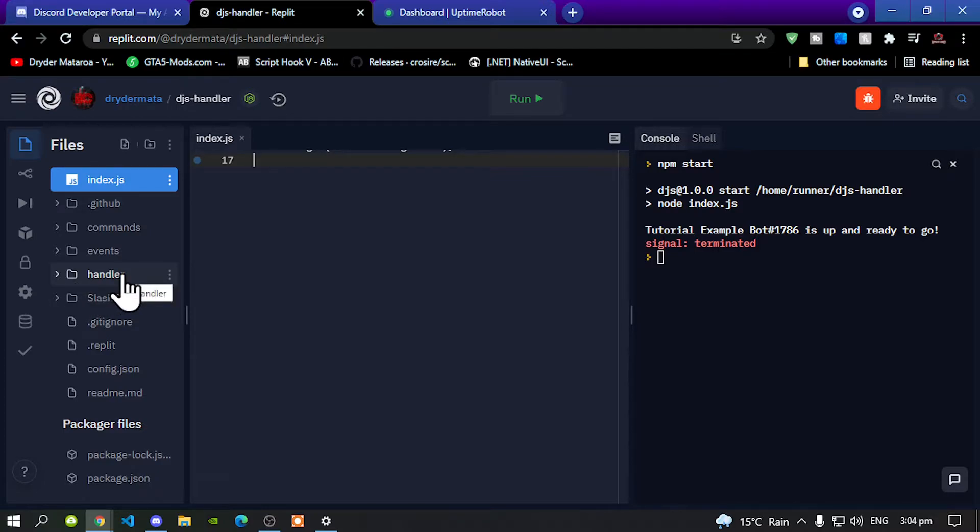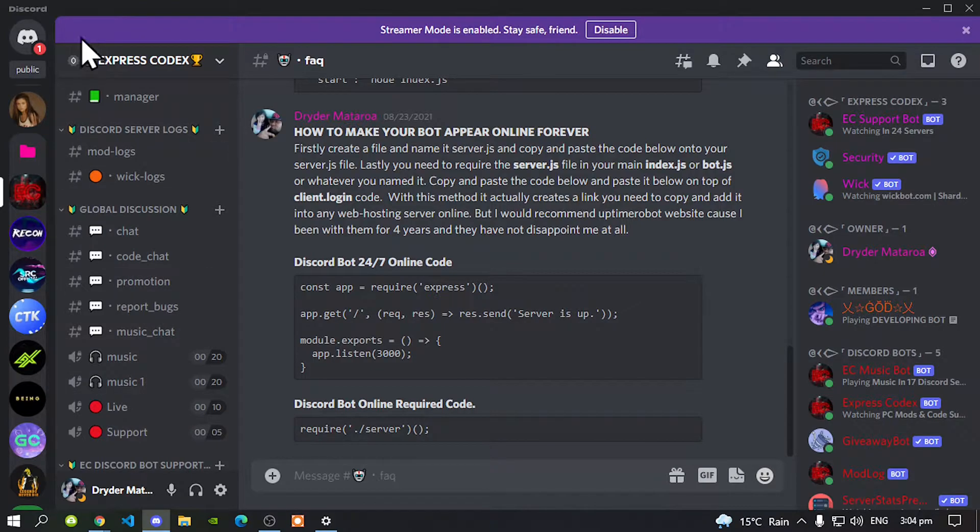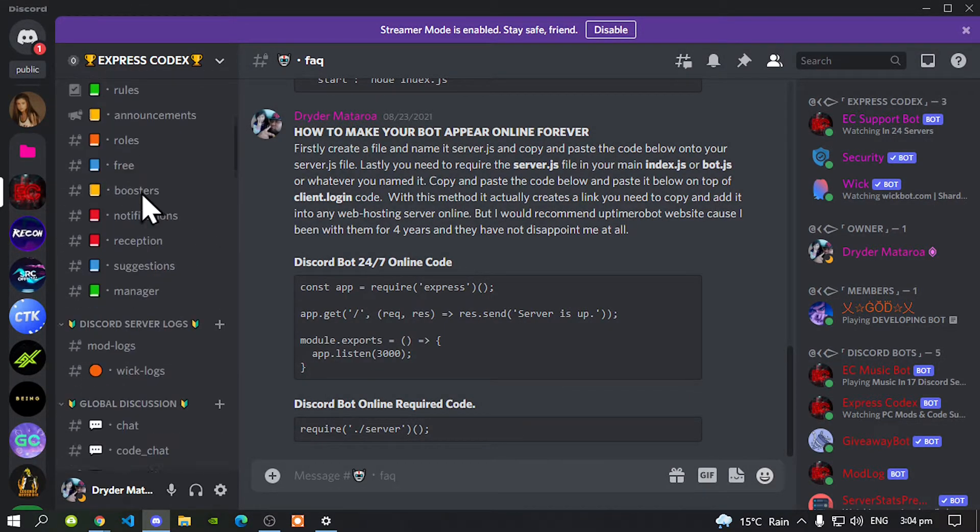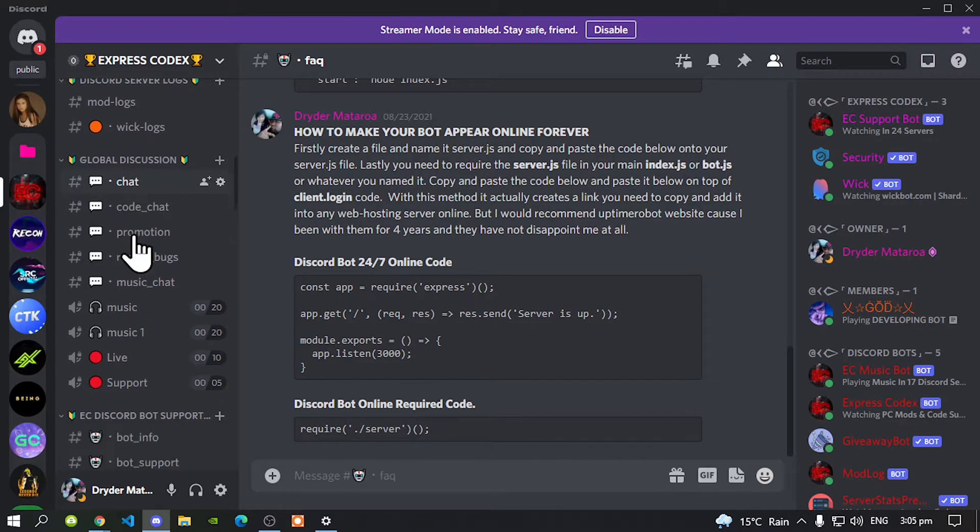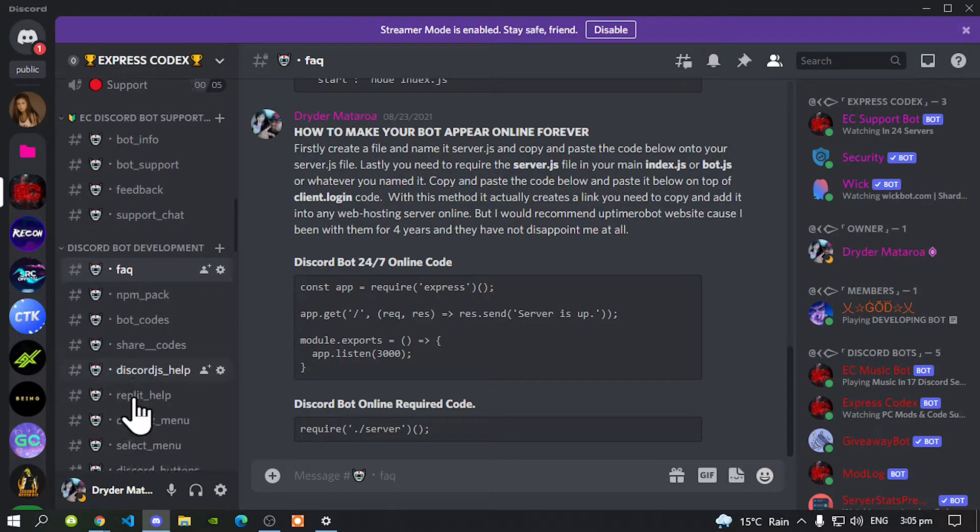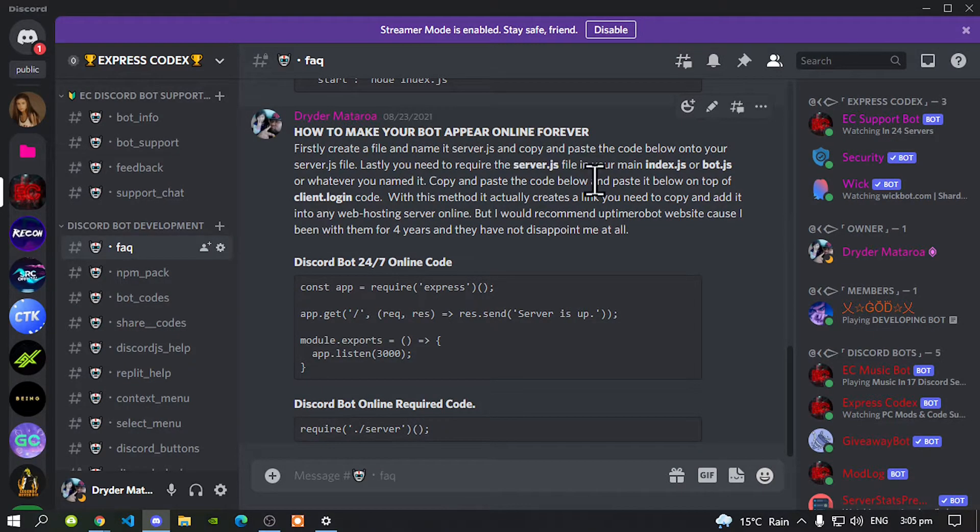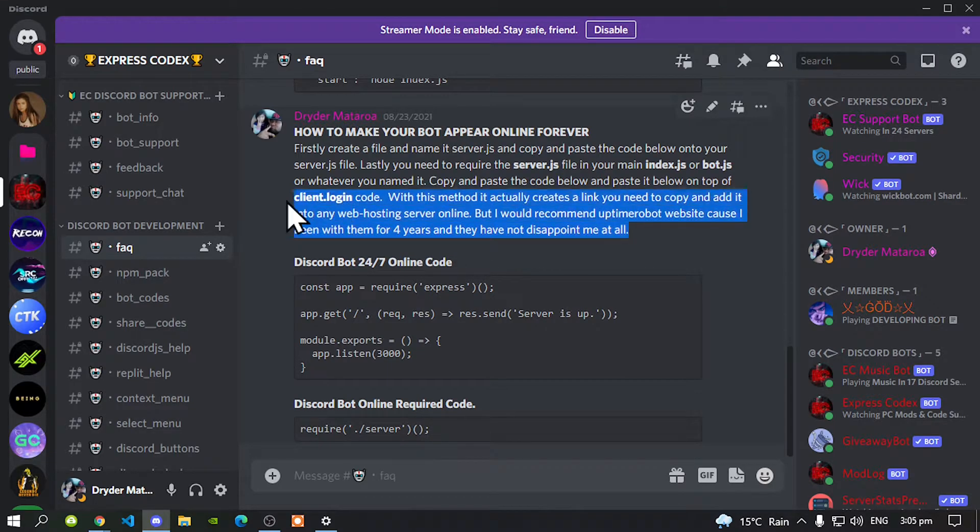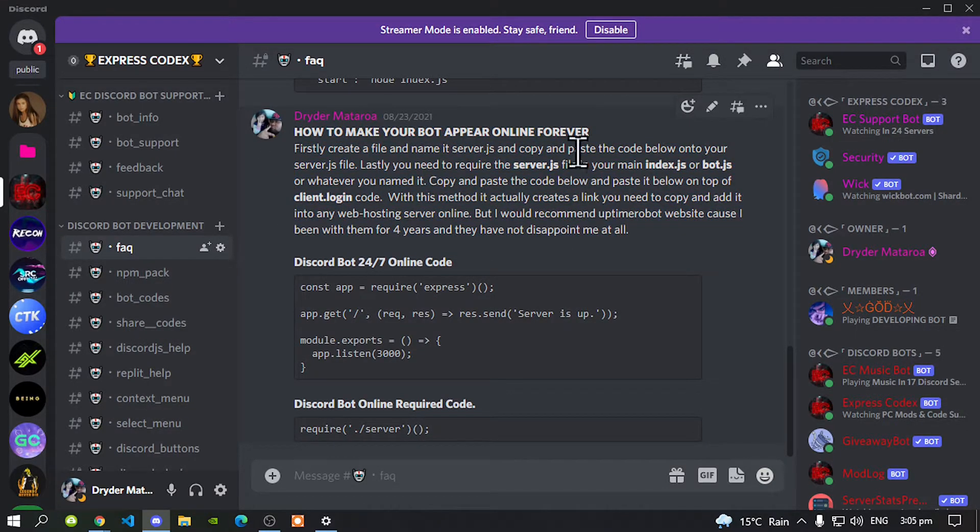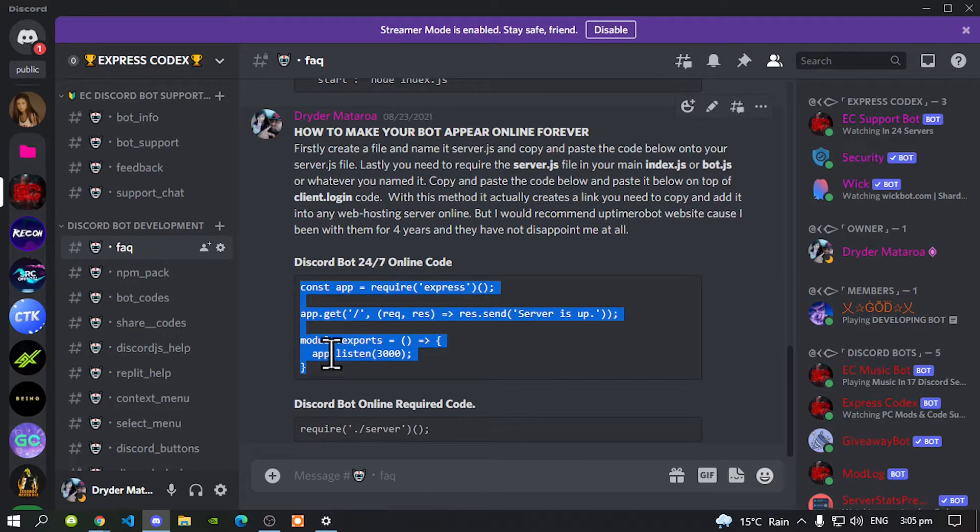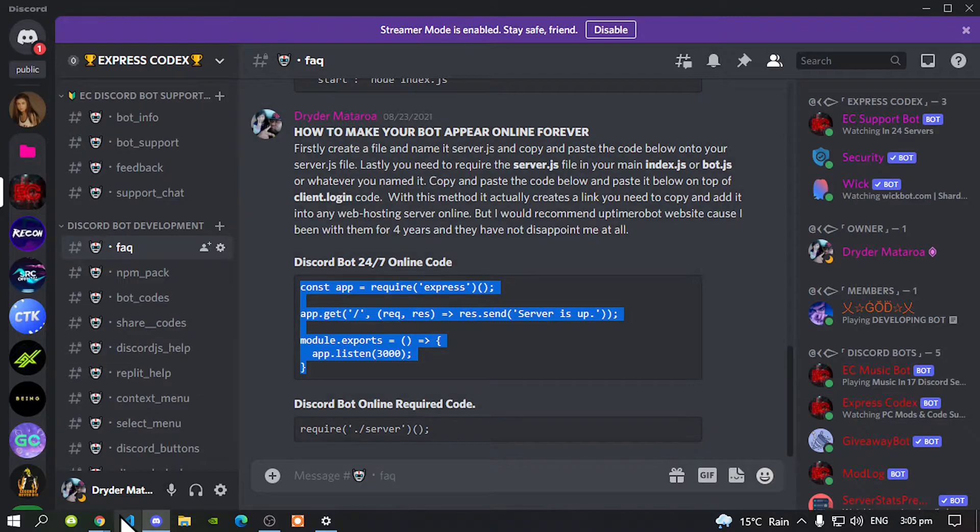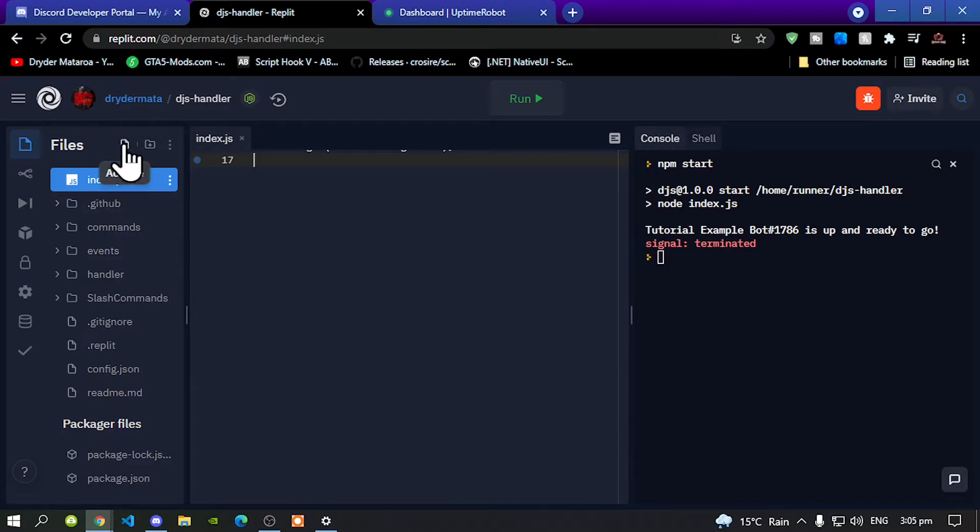Once you have finished creating your Discord bot, we are going to add a few codes to our Discord bot to make our bots appear online forever. All you've got to do is go inside my description, go to my Discord server, and when you come to my Discord server you'll be redirected to the main chat. Keep scrolling down until you go to the Discord bot development, go to the FAQ, and it will say how to make your bots appear online forever. This will give you a demonstration on how to do it. All you got to do is copy this code over here.